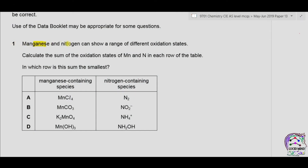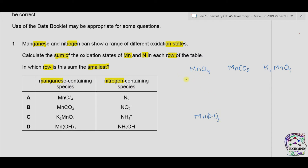Question 1. Manganese and nitrogen can show a range of different oxidation states. Calculate the sum of the oxidation states of Mn and nitrogen in each row of the table; in which row is the sum the smallest? For MnCl4: one Mn, four Cl; chlorine is group seven so −1 each, giving −4 total, so Mn = +4. For MnCO3: carbonate has charge −2, so Mn = +2.